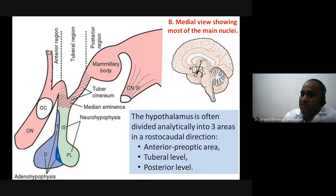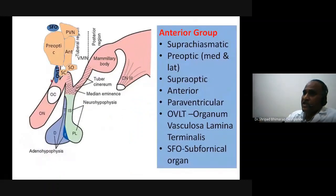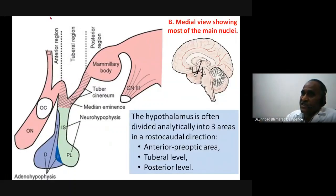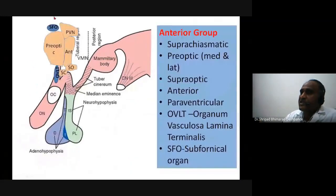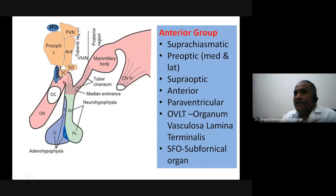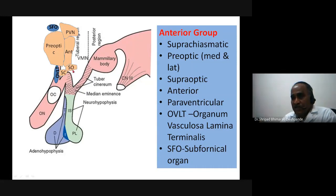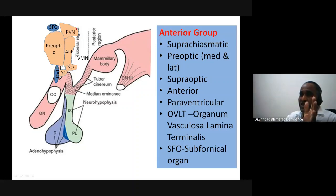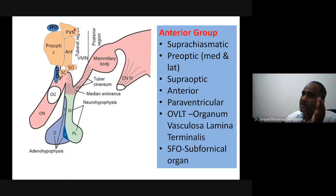Looking at the anterior group of nuclei: there is the preoptic nucleus, the anterior nucleus, the suprachiasmatic nucleus — just above the optic chiasma — the supraoptic nucleus above the optic nerve, the periventricular nucleus, and the paraventricular nucleus.